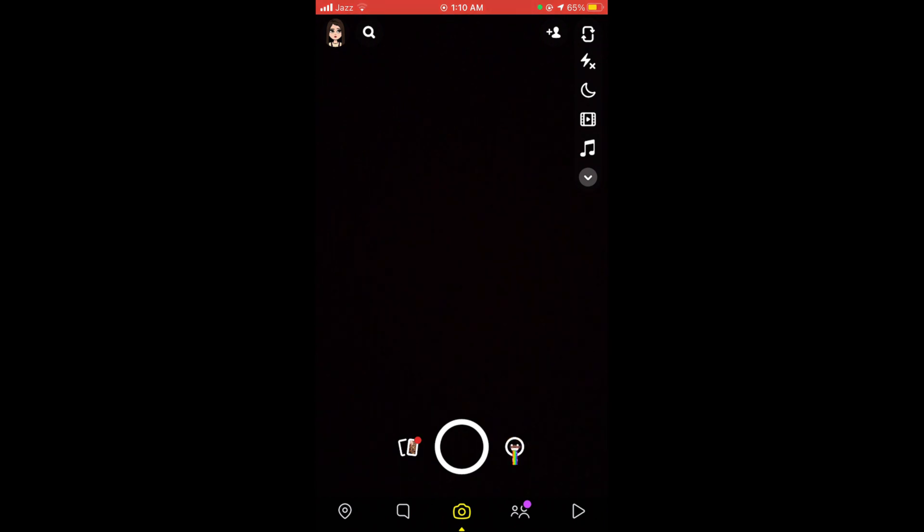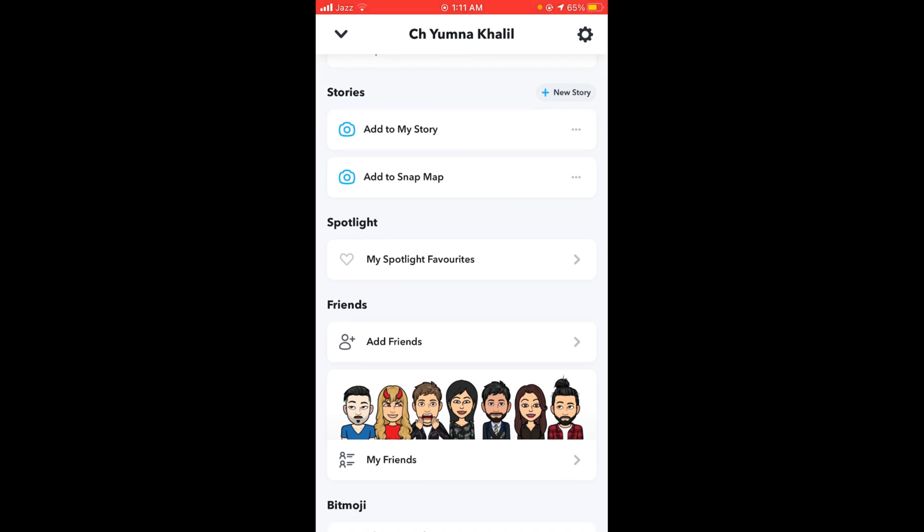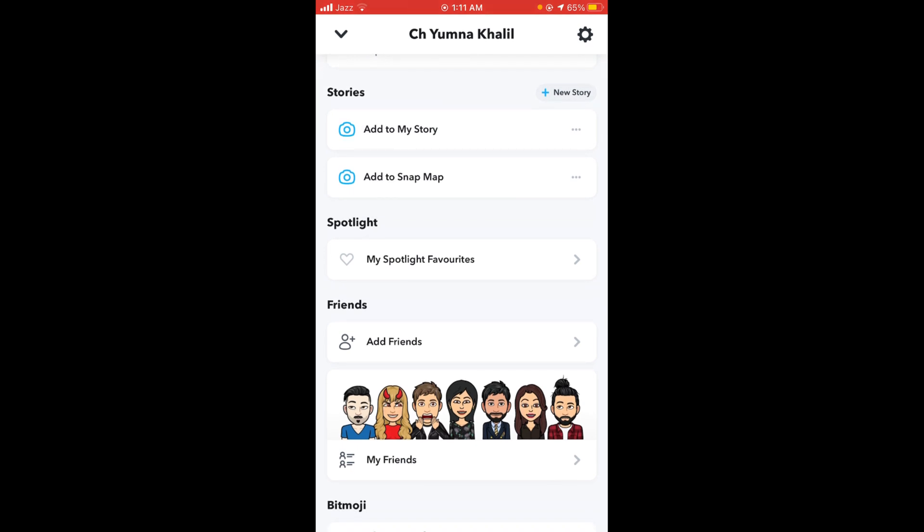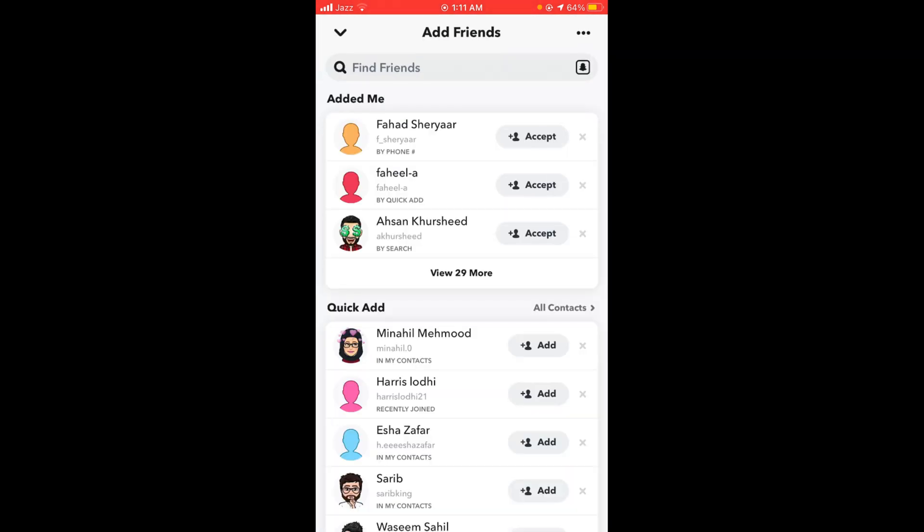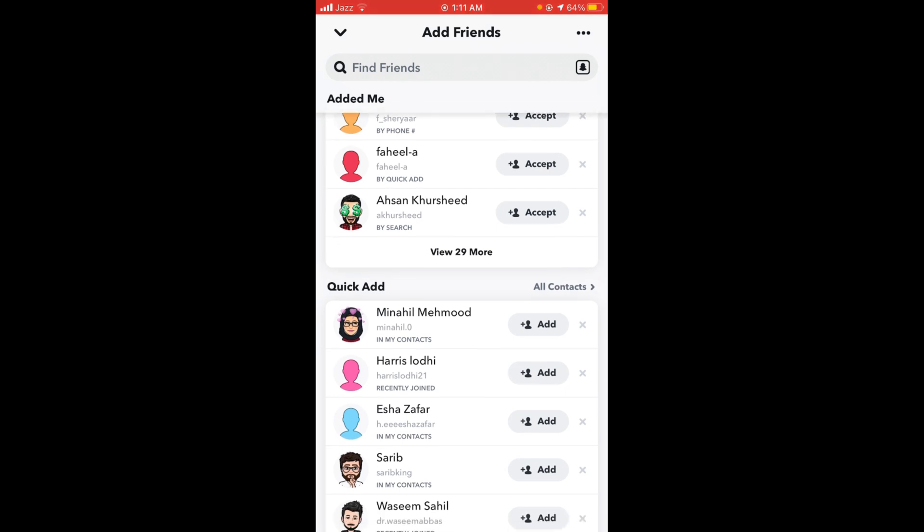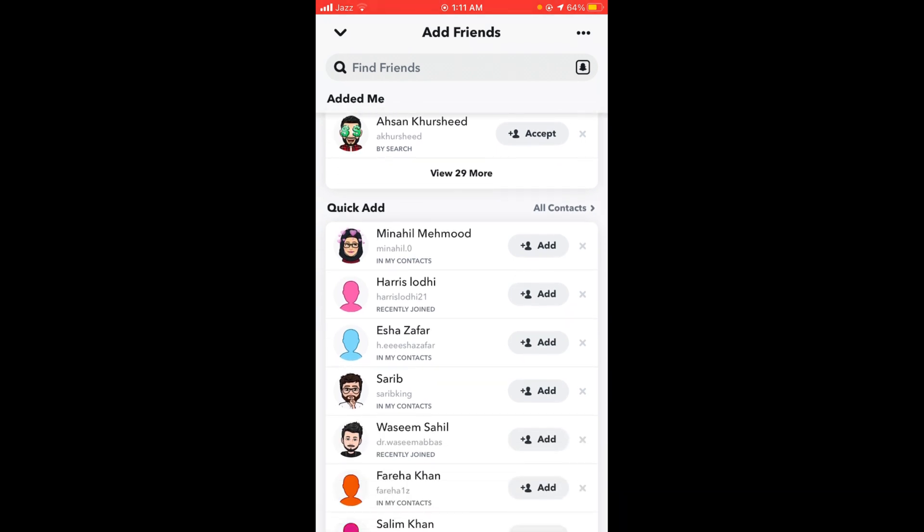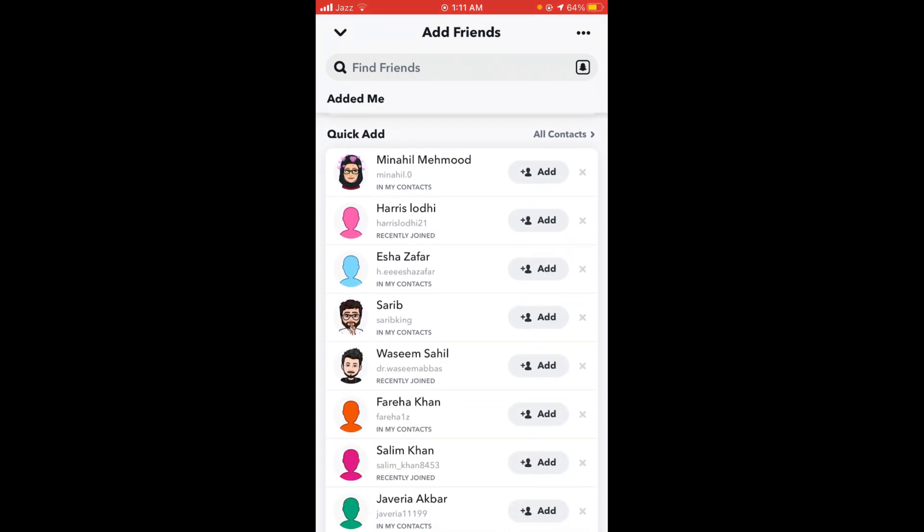This will open the main profile page. Under the heading of Friends, there is an option for Add Friends. Tap on that option and scroll down.